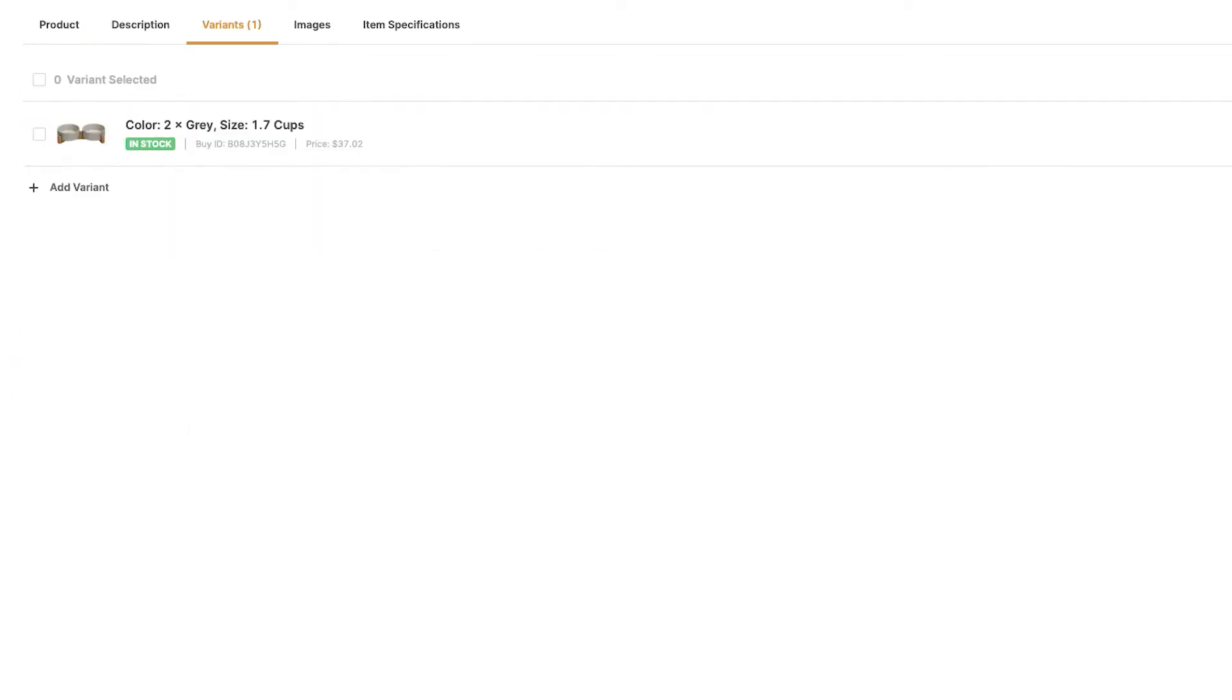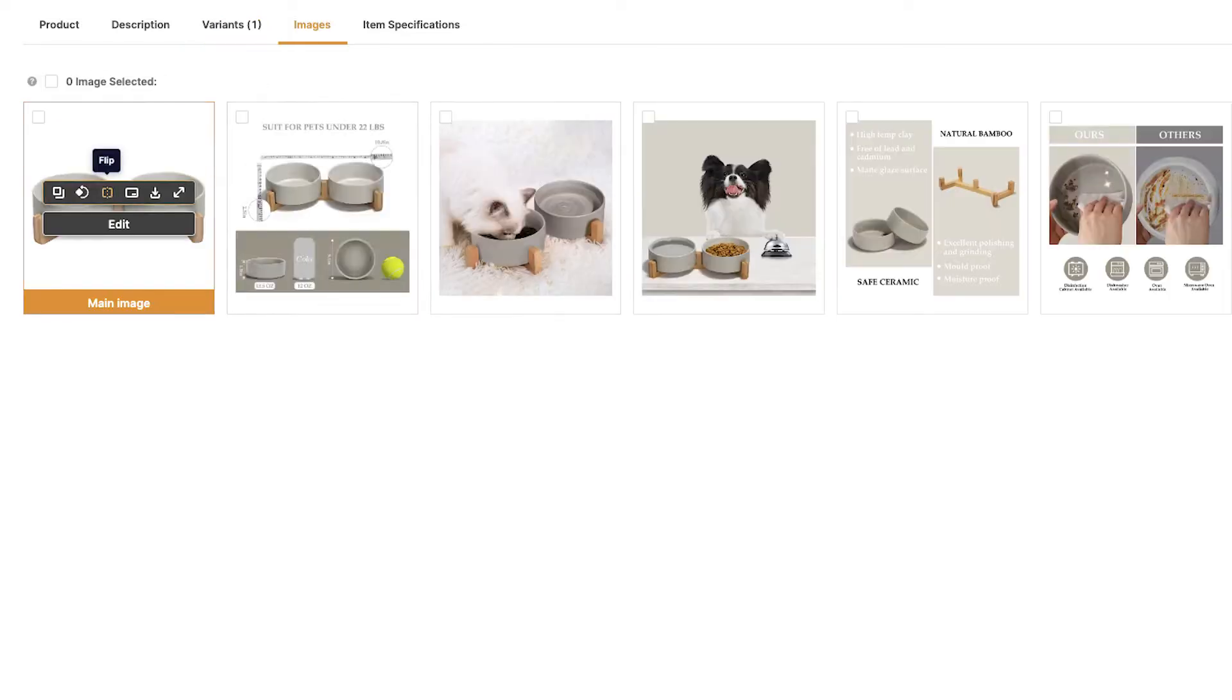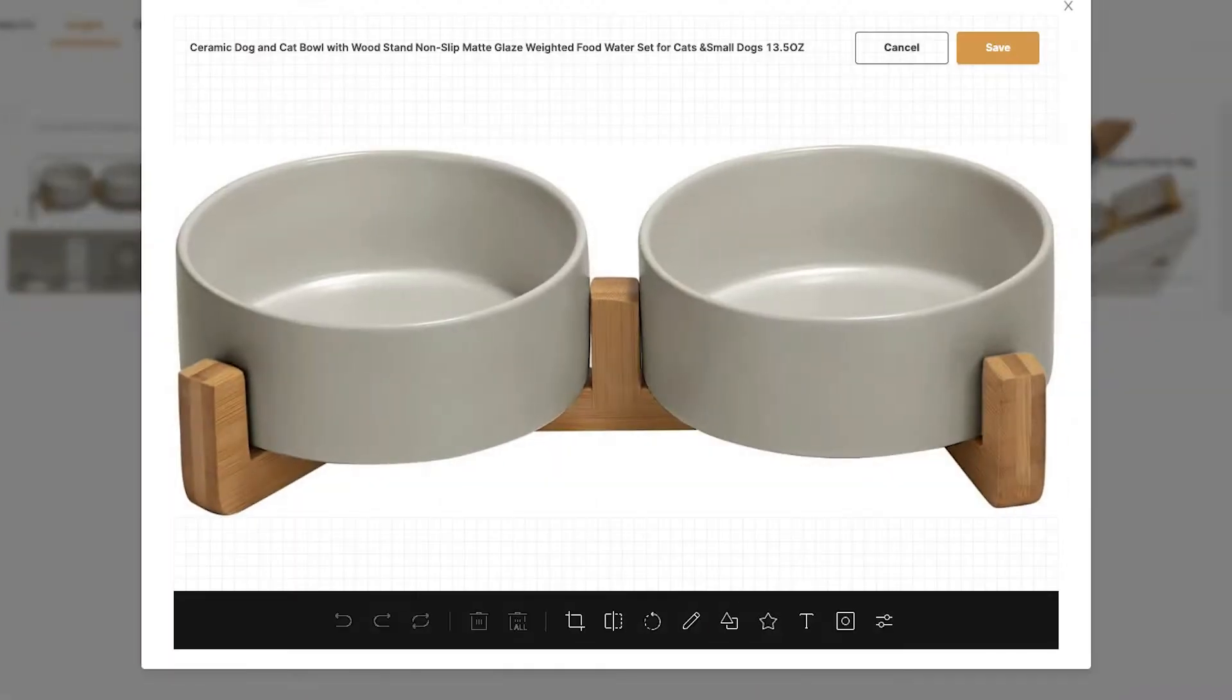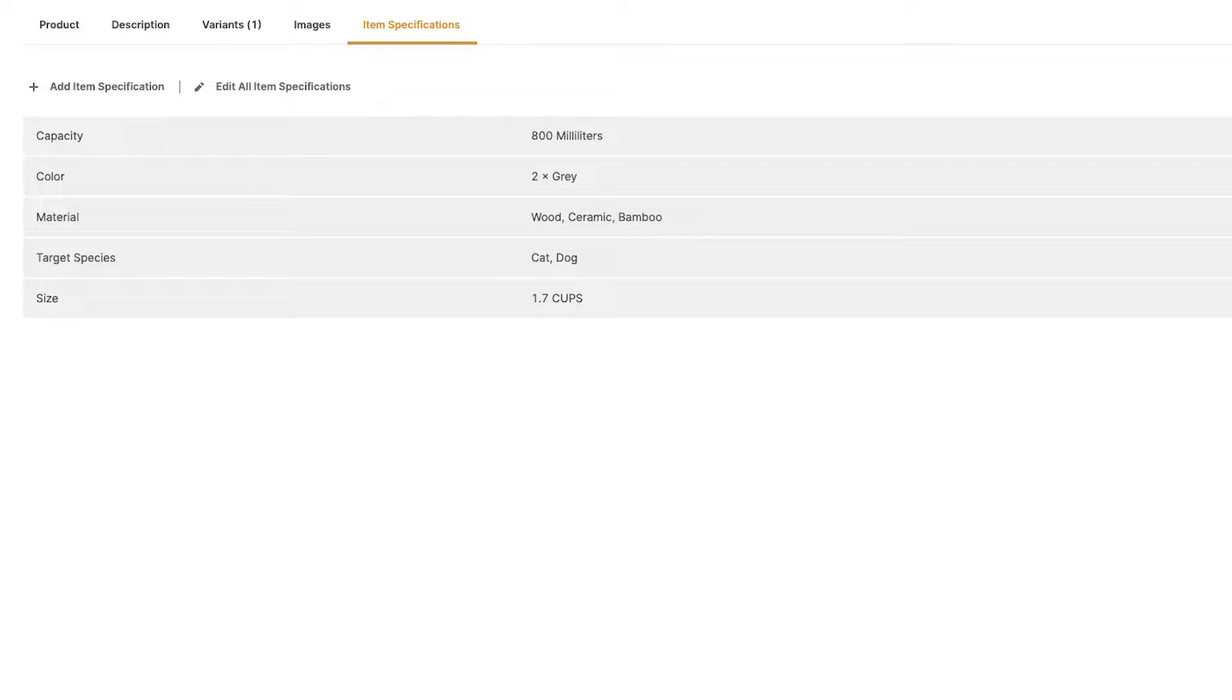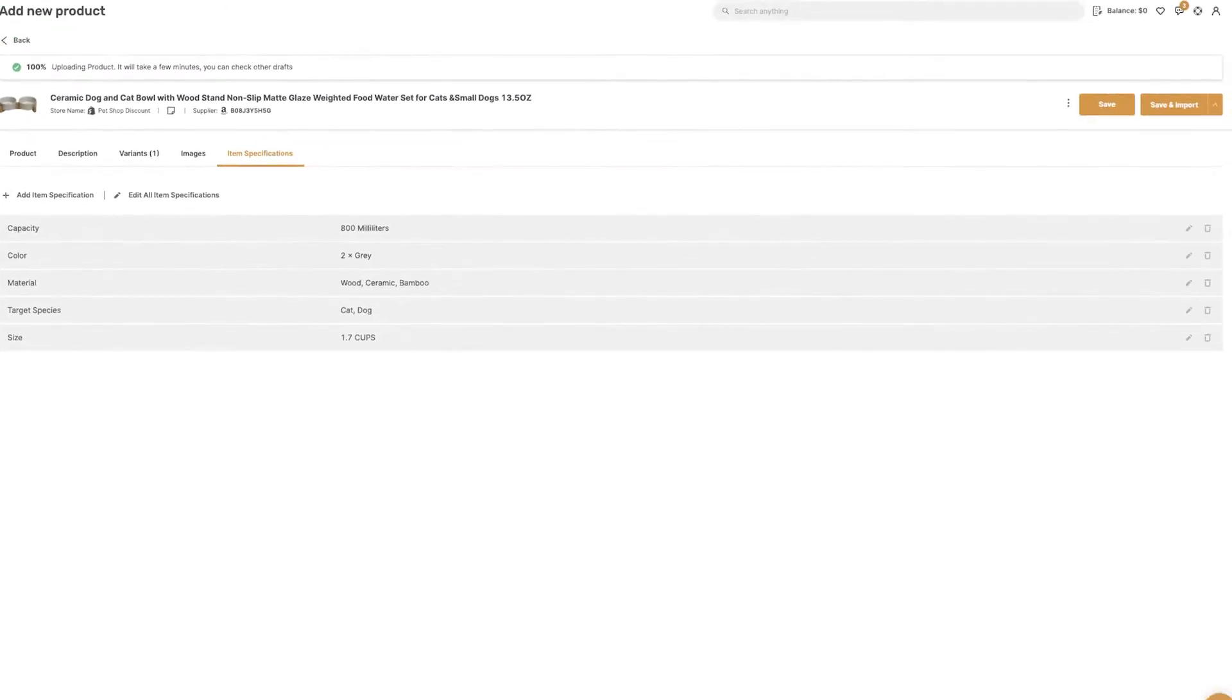The variations available, and you can also add additional variations from other suppliers making a unique product page that nobody else has, the product's images, including an advanced image editor, and item specifications. Once you are done optimizing the product, click on Save and Import.